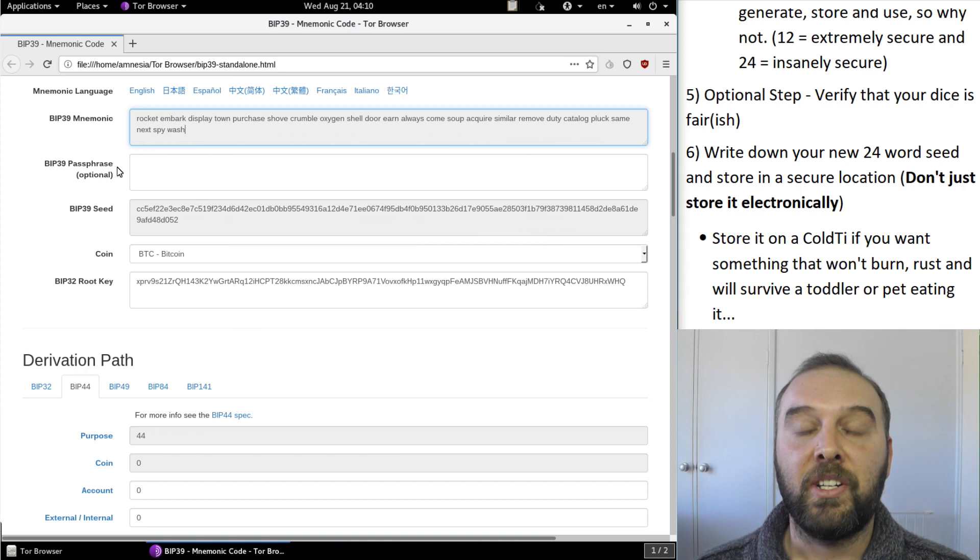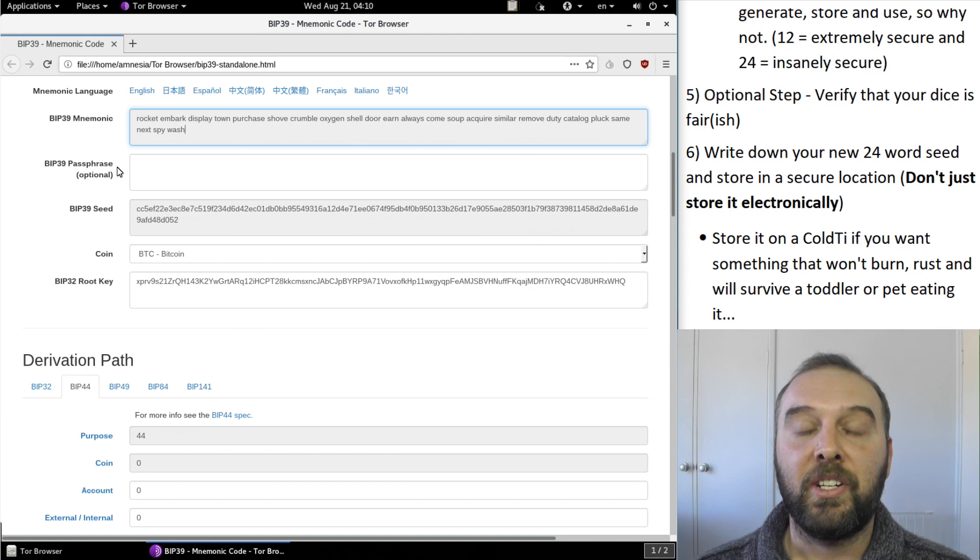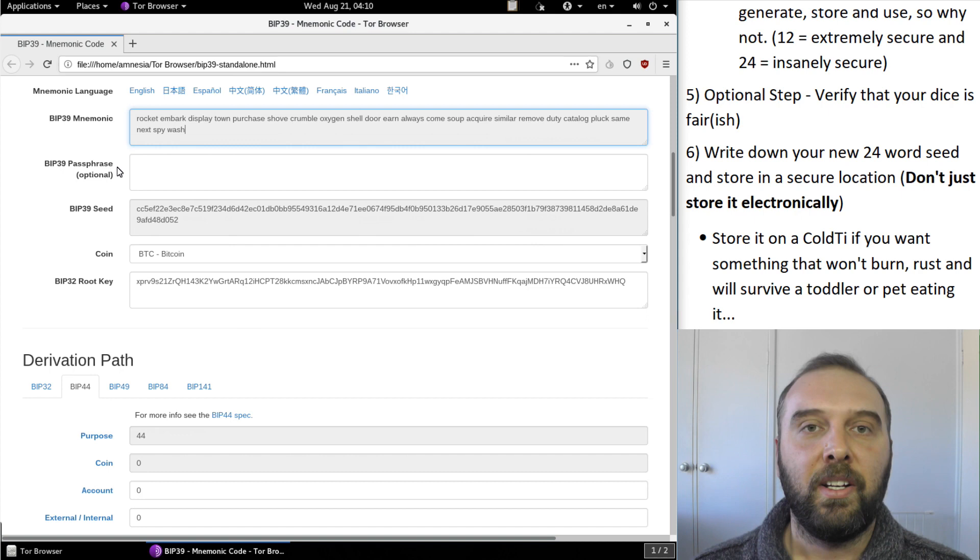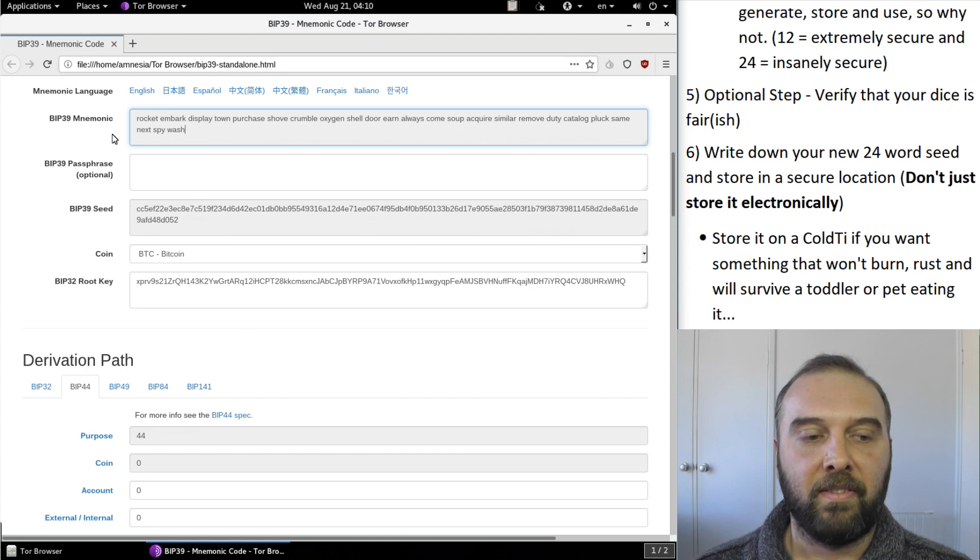So there's your shiny new 24 word seed and you can also add a BIP39 passphrase just to help secure your backups just in case someone gets their hands on a raw copy of your 24 word seed and I've covered that in a number of other videos.